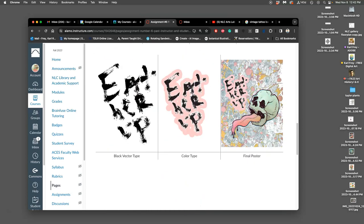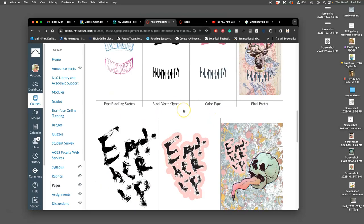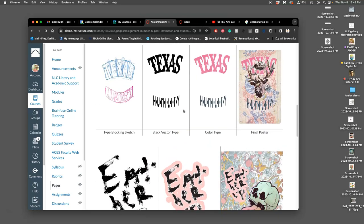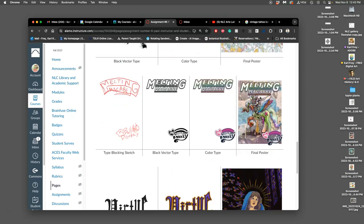We'll also learn how you can just make your own type completely. Either way works as long as it can be black vector and then colorized and then used with your spot illustration with a background for a poster. Sometimes you'll have multiple styles of typefaces and type solutions all on the same poster.